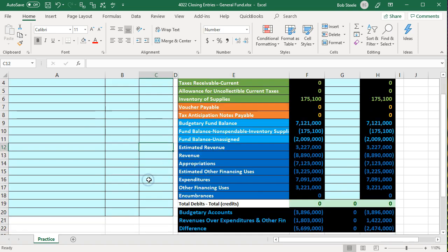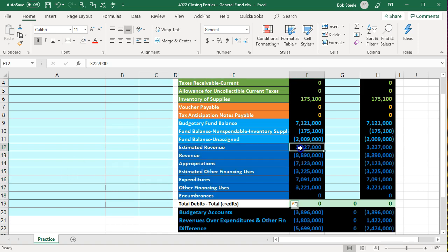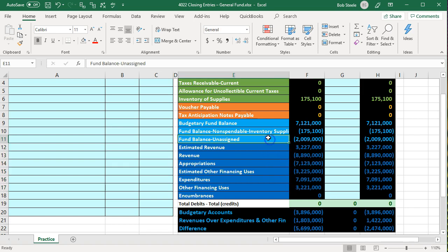Under that we have what would be the income statement type of accounts in for-profit accounting. These are going to be similar temporary type of accounts in the general fund. However, they're going to be in modified accrual basis, and we're also going to have the budgetary accounts that we actually post. We're going to have to reverse both the budgetary accounts and the non-budgetary accounts that are temporary accounts on the modified accrual basis, making all these accounts zero.